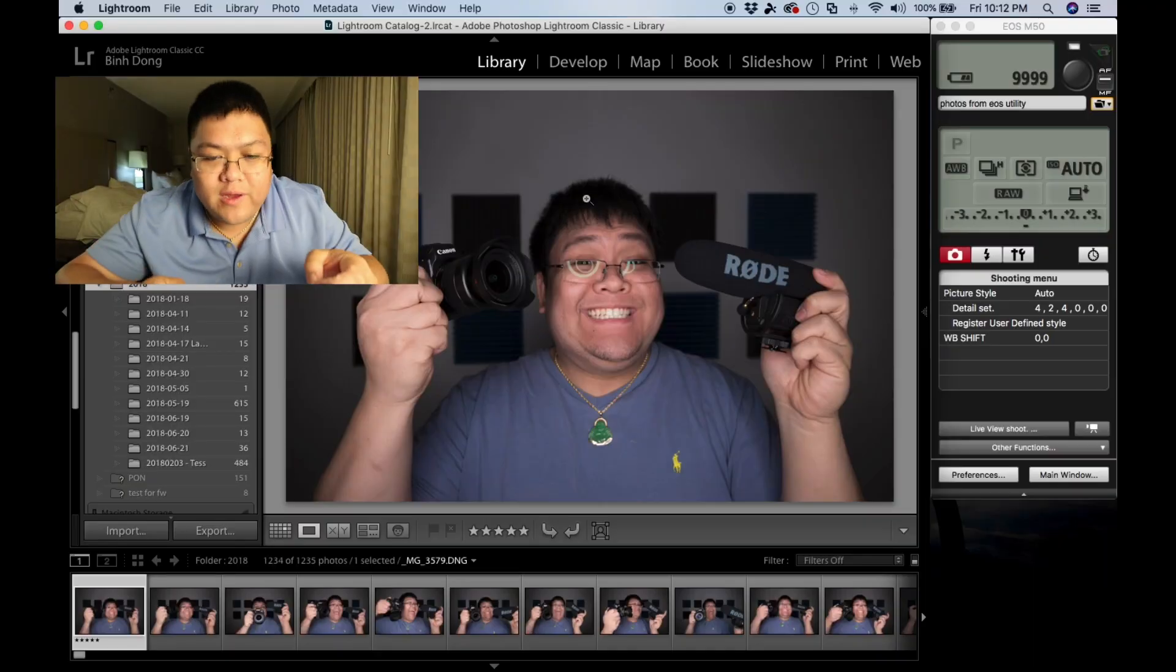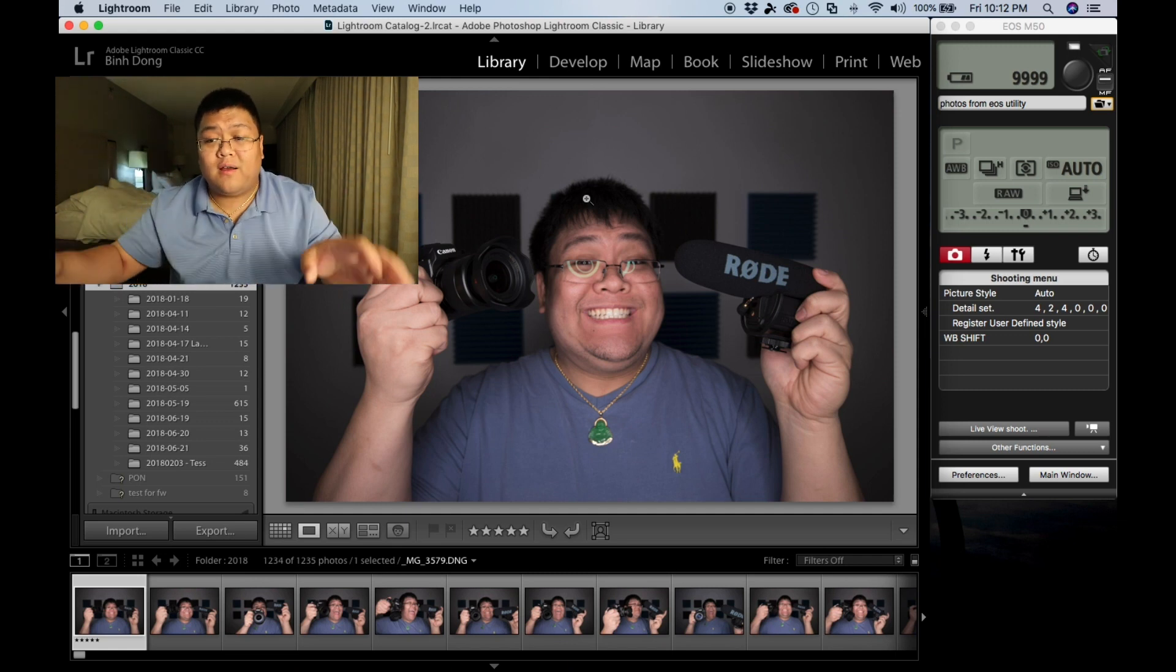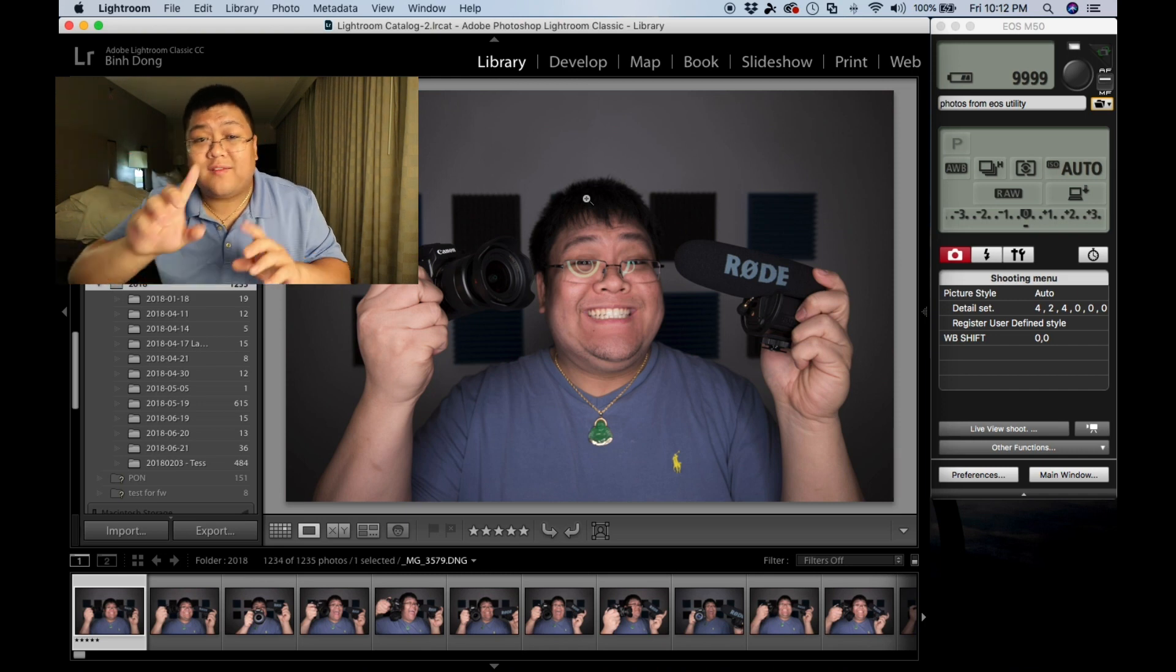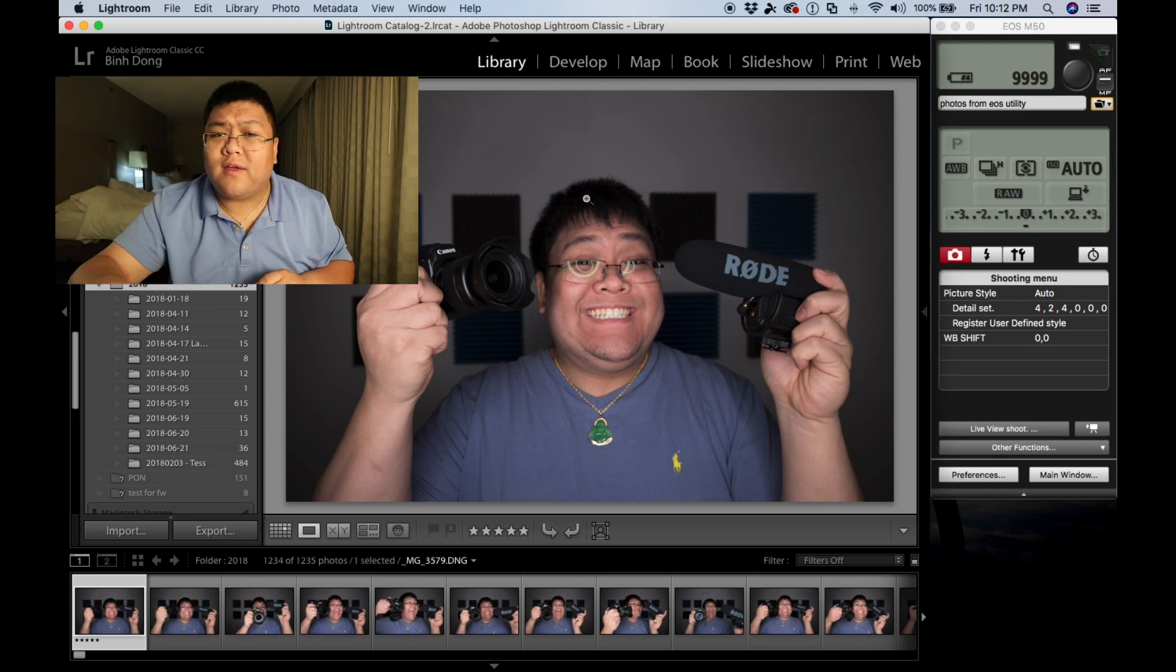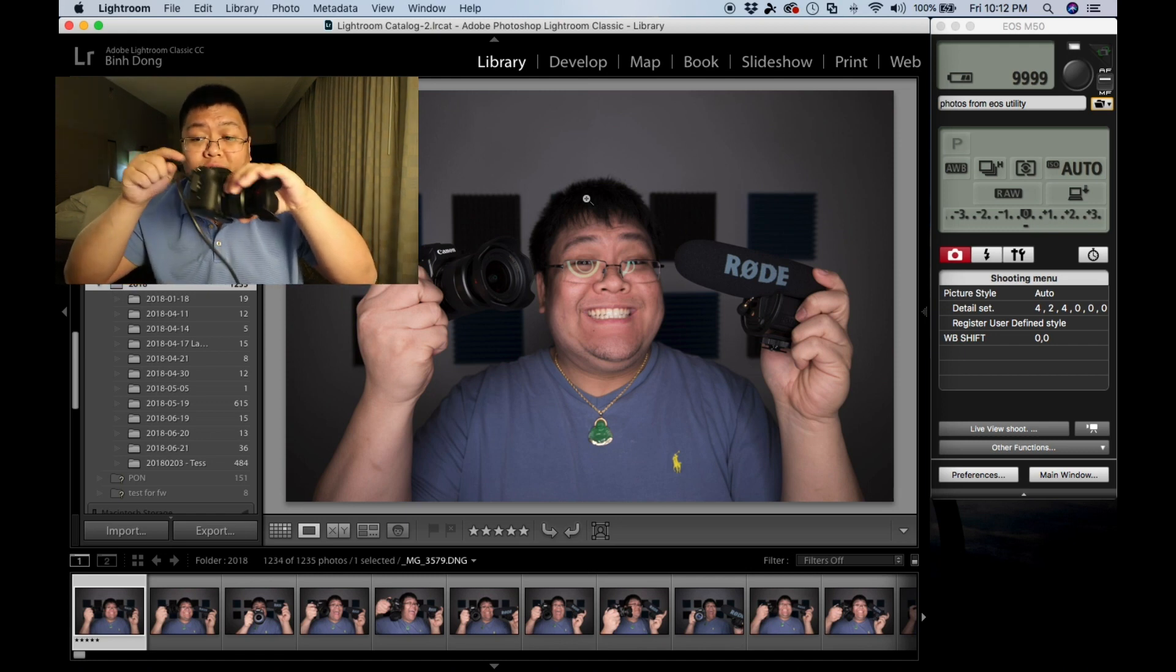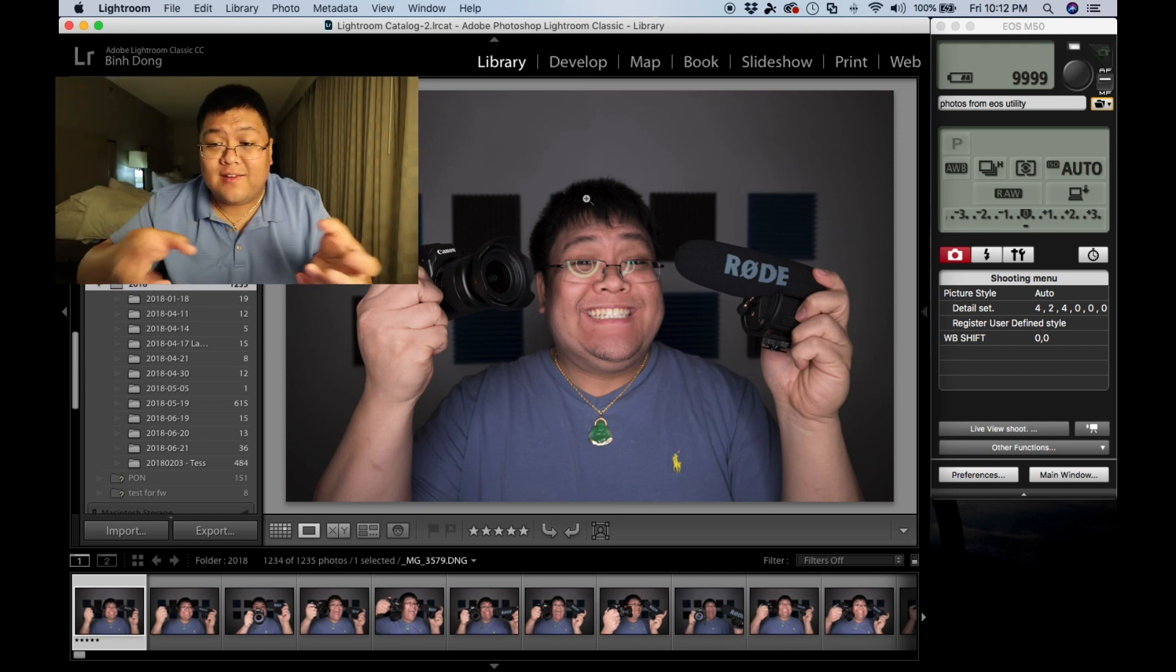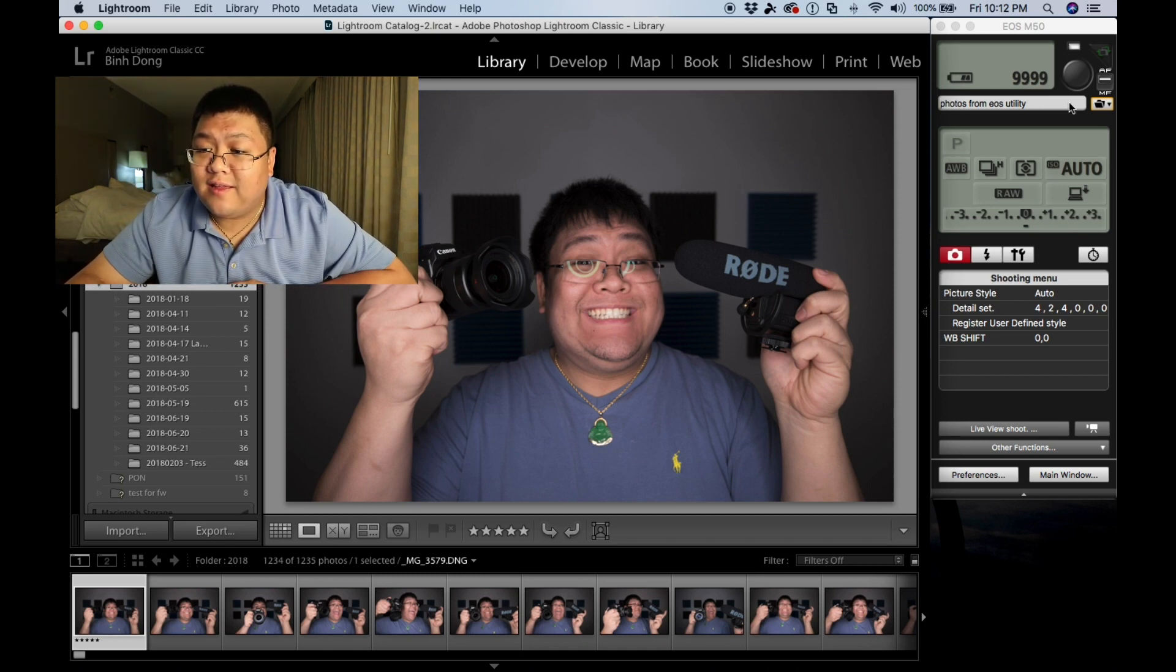Okay, now we're in the computer. I have the EOS utility software right next to Lightroom. You can have these on different monitors, different desktops. You can have one of these minimized, but I want to have these side-by-side for you so you can see everything in this video. Let's start with the EOS utility. In a previous video, I demonstrated how to tether with the Canon M50 to the computer. Now, we're going to take that knowledge and apply it to how to auto-import into Lightroom.